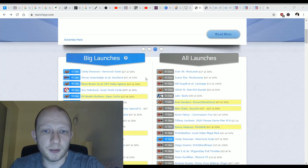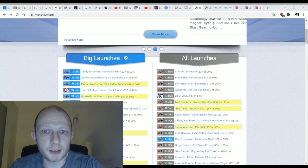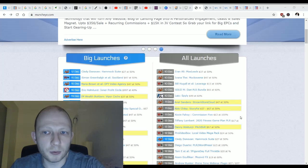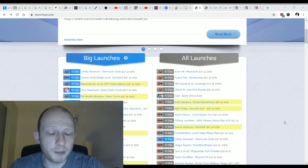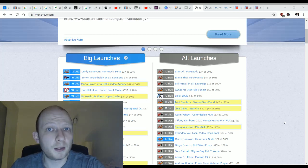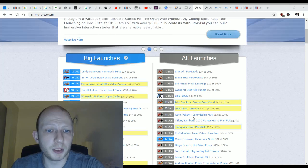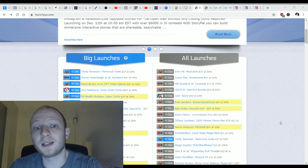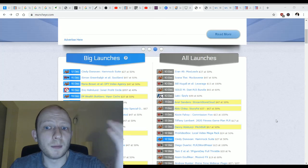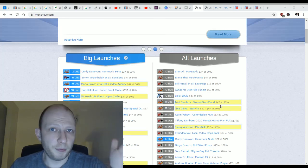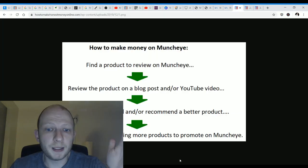Big launches are typically where you'll find the most popular products, and all launches is where people can have their product advertised on Muncheye. It's a very popular website that many make-money-online product owners go to put their products up, and it's a place where many affiliates, including myself, go to find products to promote.